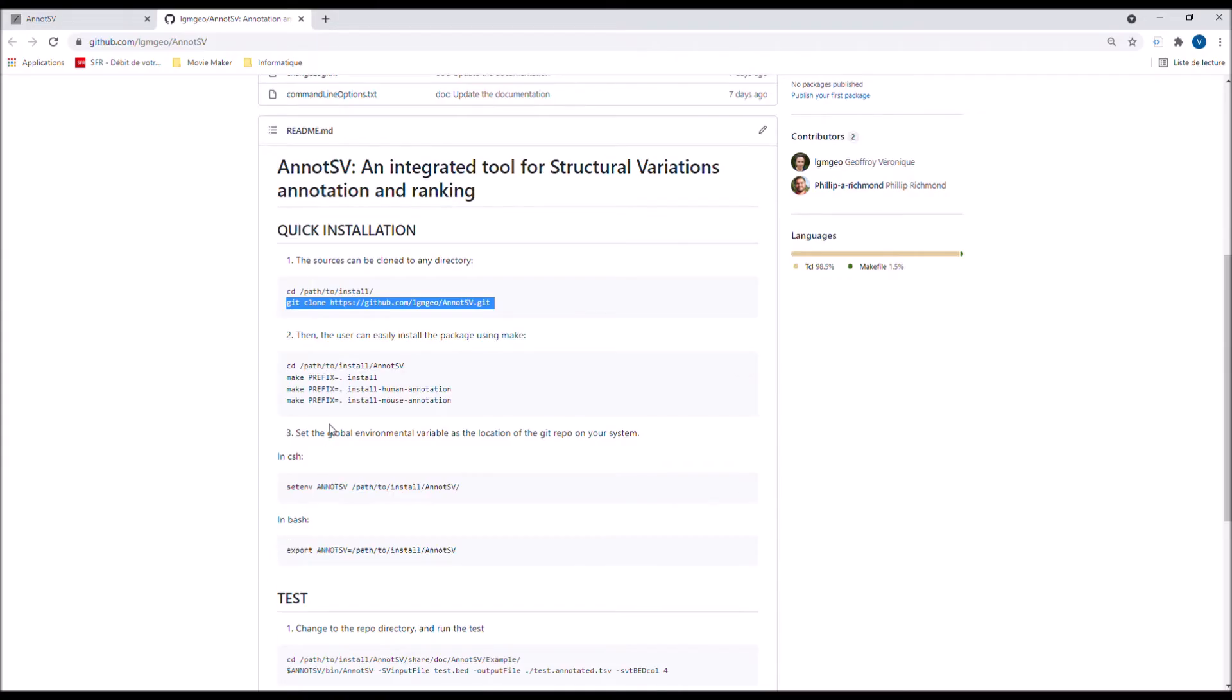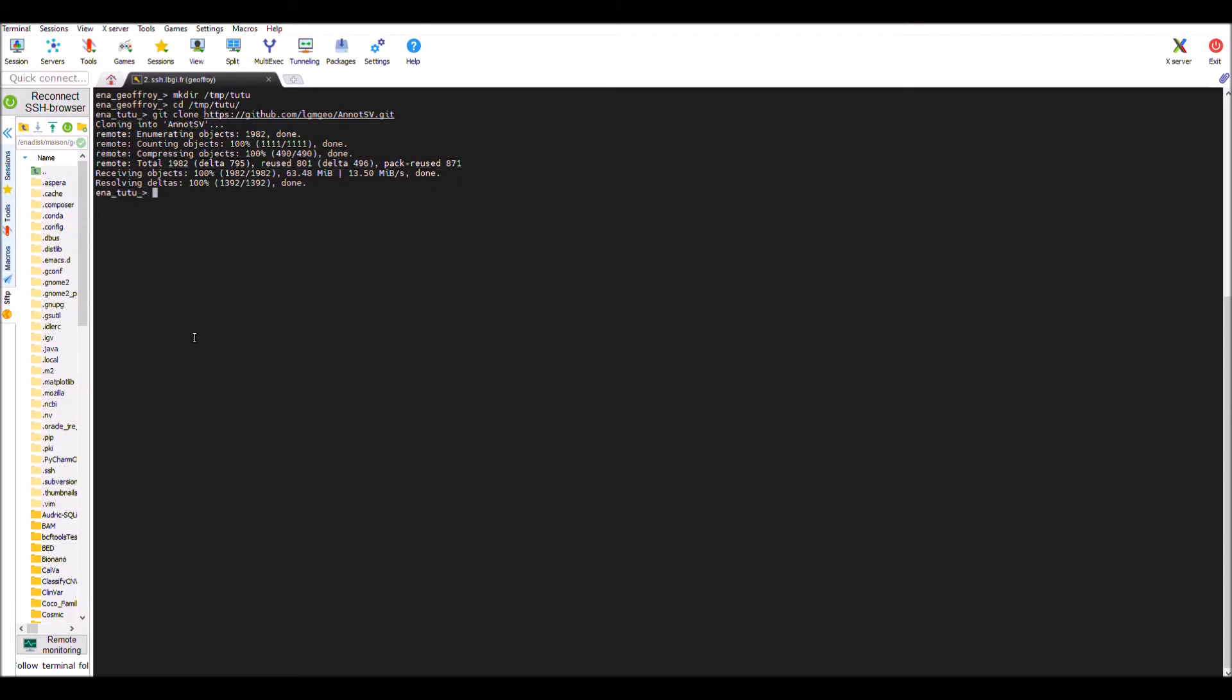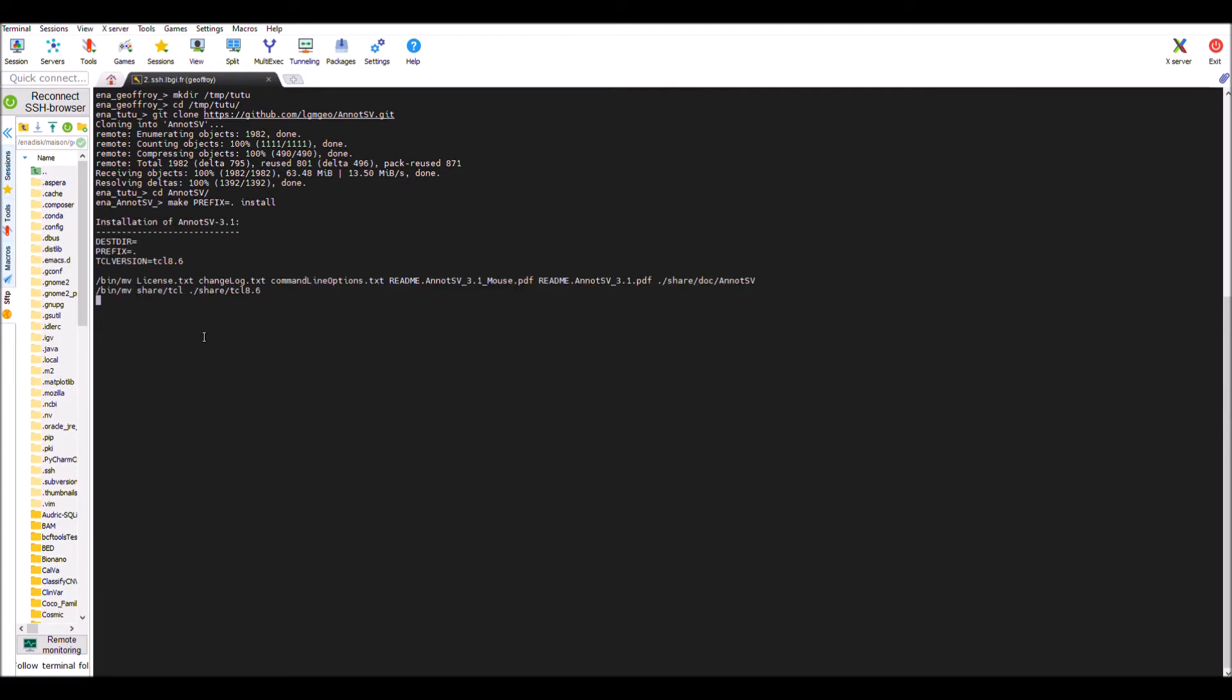Then you can easily install the package using make. You go inside the AnnotSV directory and after you run the following command. I can paste my command and it's done.